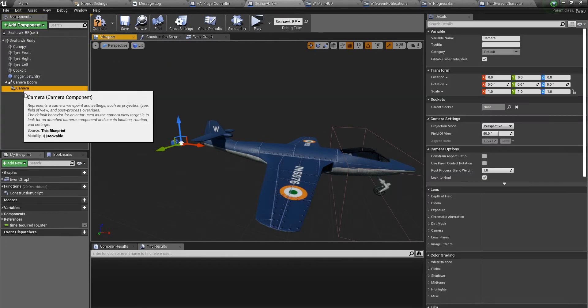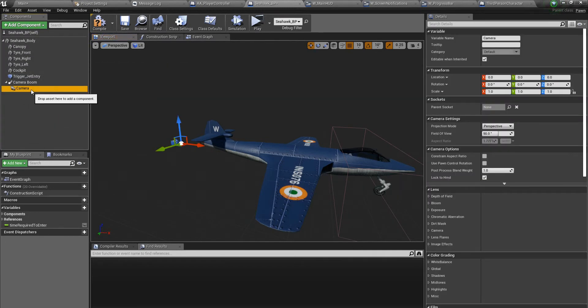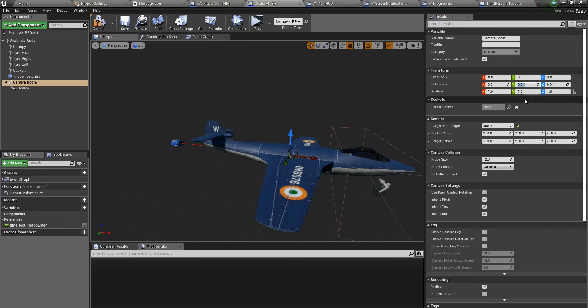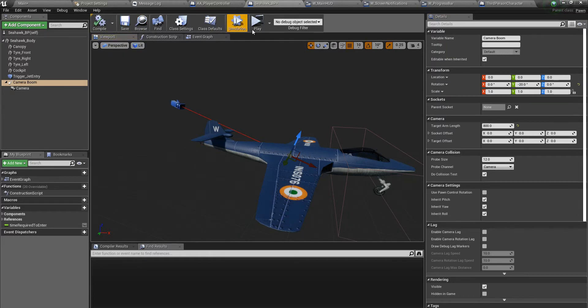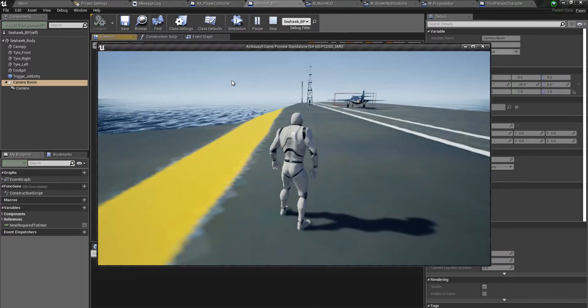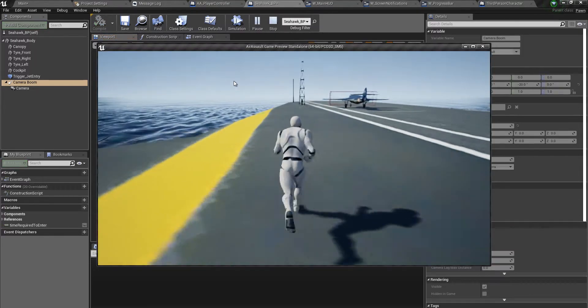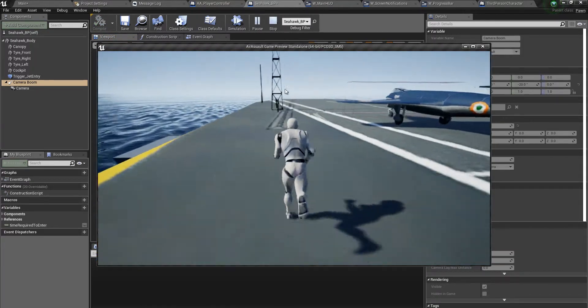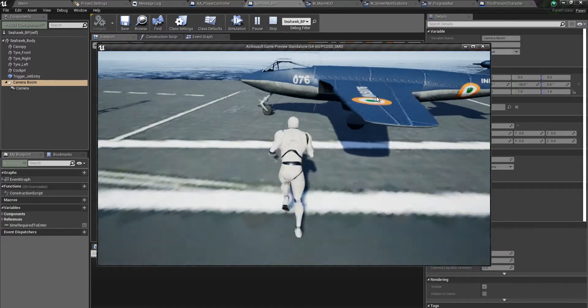Now inside the camera boom with that selected, I will be adding a camera to it. Now we have the camera. The camera boom is looking straight at the jet's rear, so we have to give this a rotation - we have to tilt this upwards and say minus 20 degrees. So now it's going to look at the back of the jet. Now if you hit play and let's try and enter this.